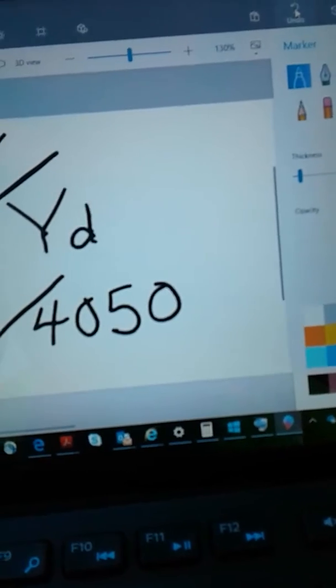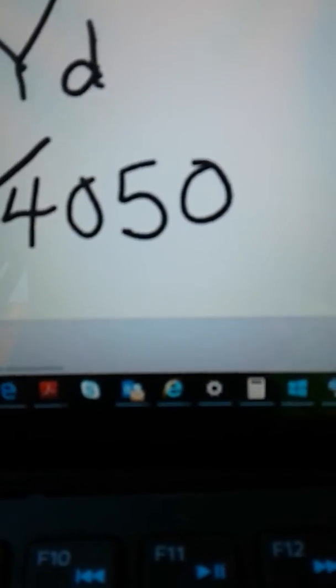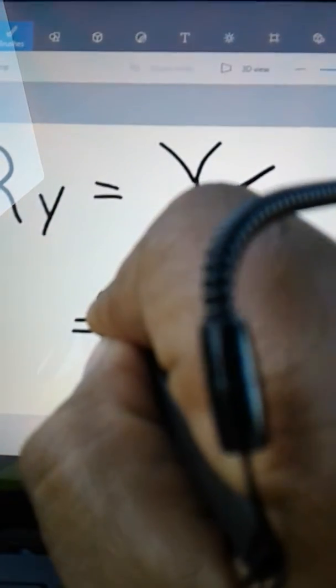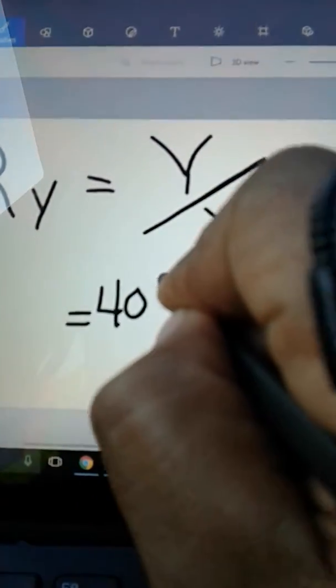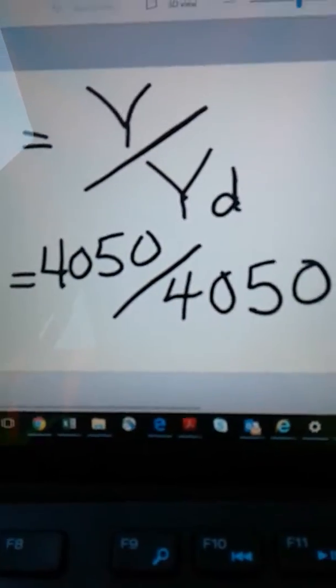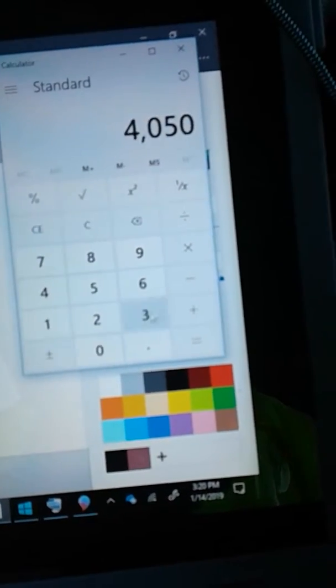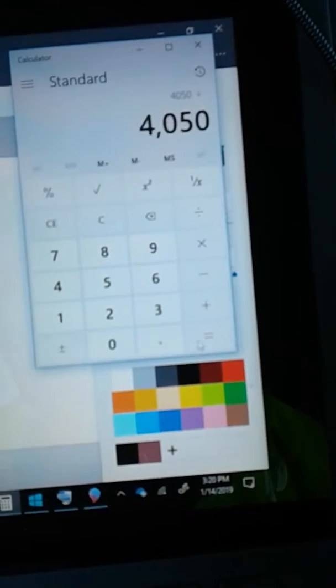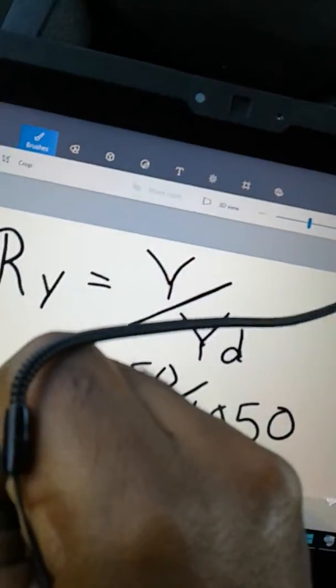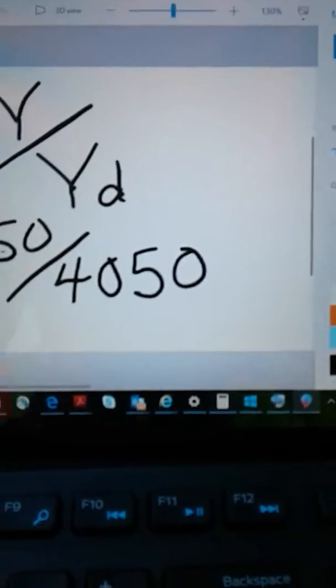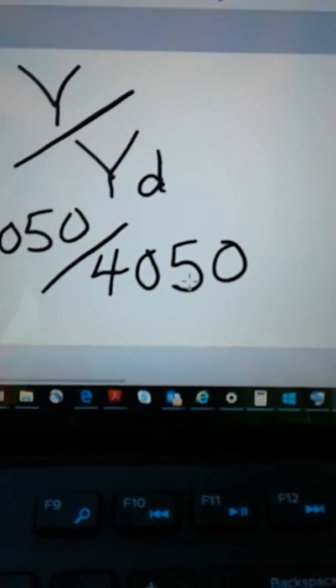Let's do one that comes up to the exact design volume. Let's say the design is 4,050 and with our test we also come up with 4,050 pounds per cubic yard. Taking the calculator: 4,050 divided by 4,050 gives us 1.000, so the relative yield exactly matches the design.